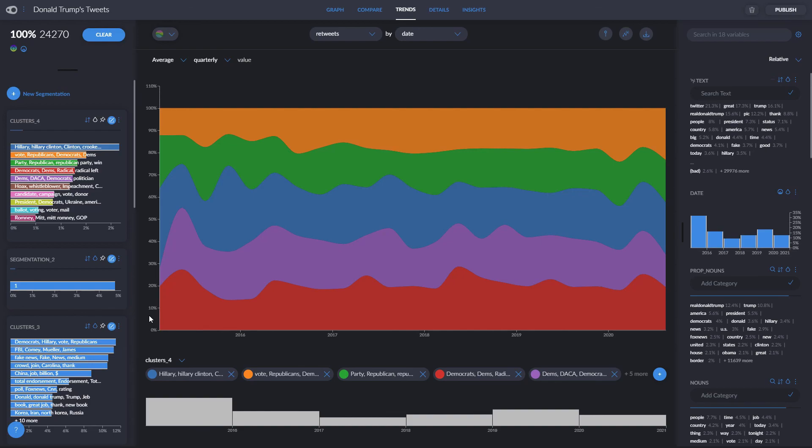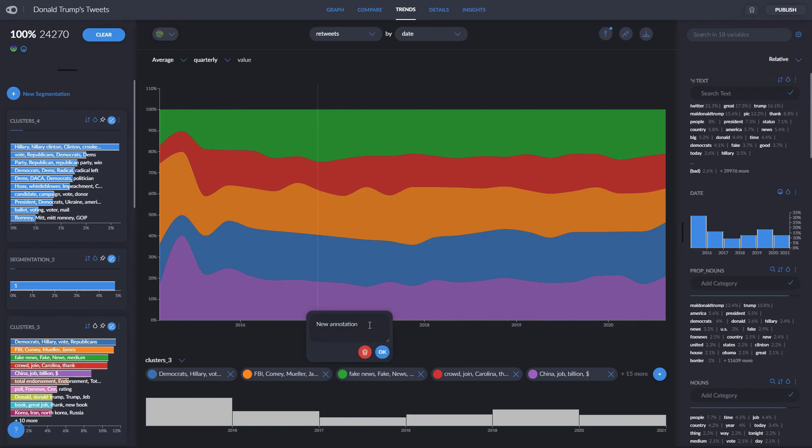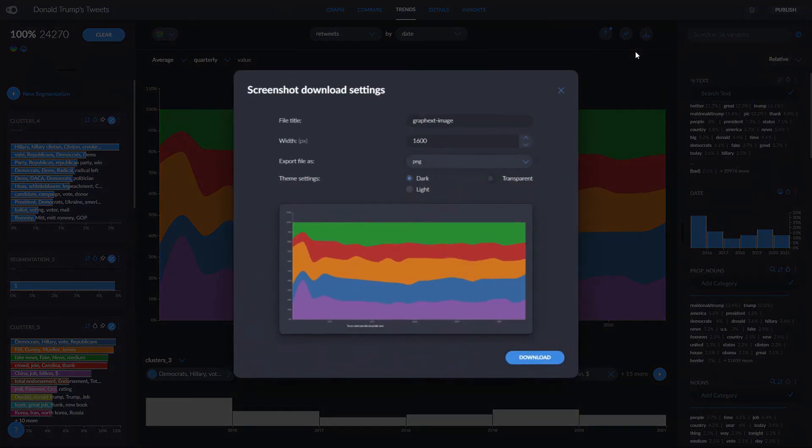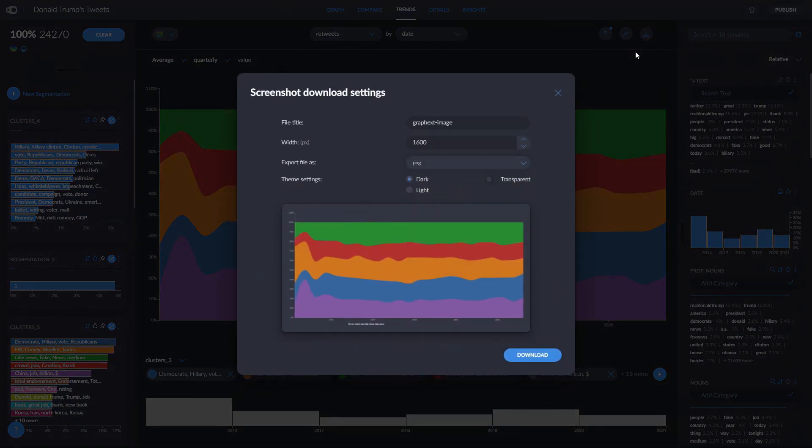In all of these graphs, we can add annotations by clicking here. For example, here I want to say that Donald Trump talked especially about fake news. We can upload these graphs into our Insights tab simply by clicking here, which will open our Add Insight window, and we can download the image or SVG file of the graph by clicking here.